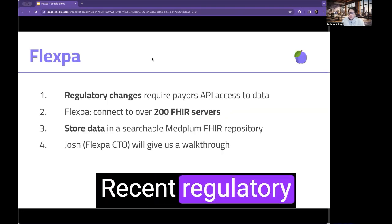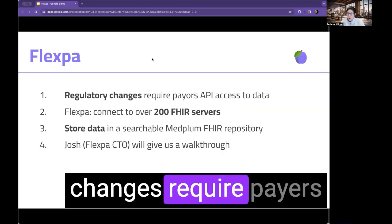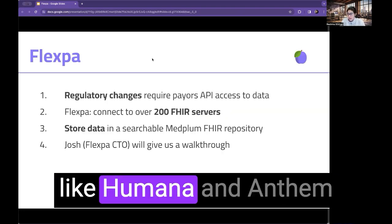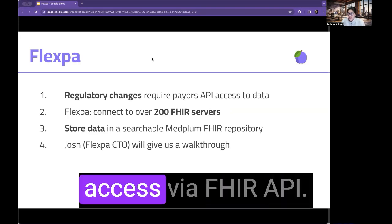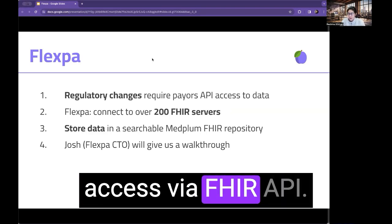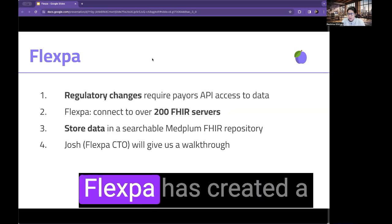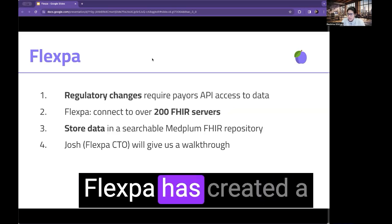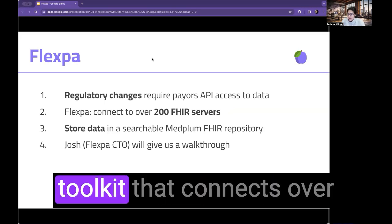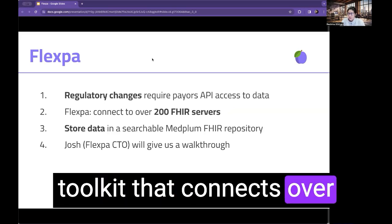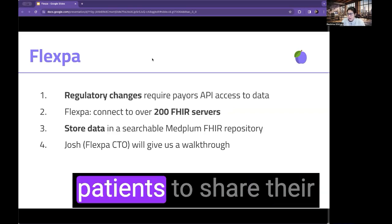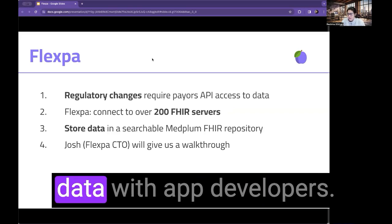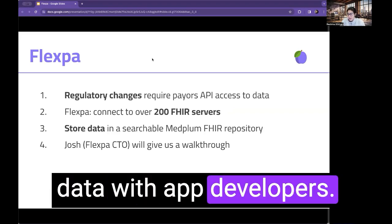Recent regulatory changes require payers like Humana and Anthem to provide patient data access via FHIR API. Flexpa has created a toolkit that connects over 200 FHIR servers to allow patients to share their data with app developers.